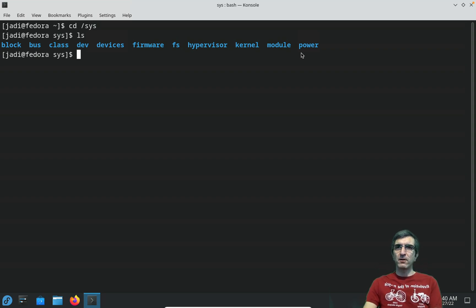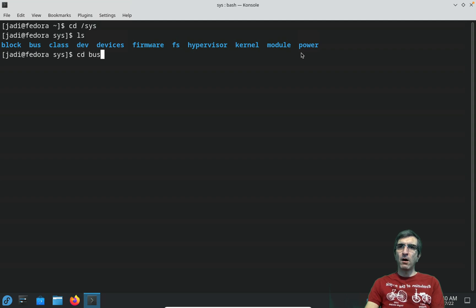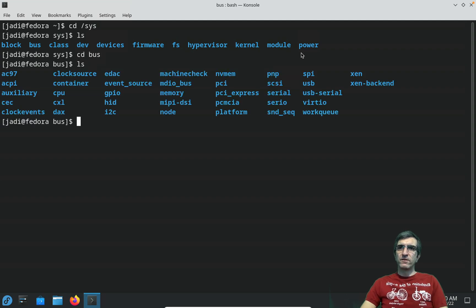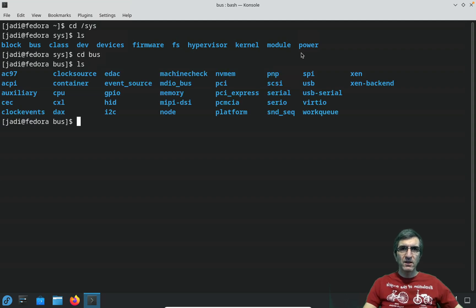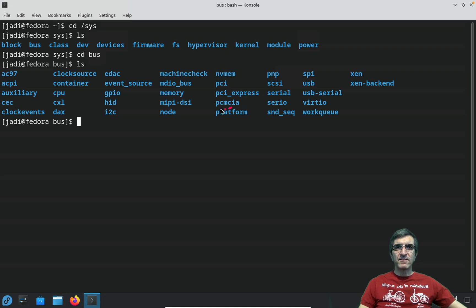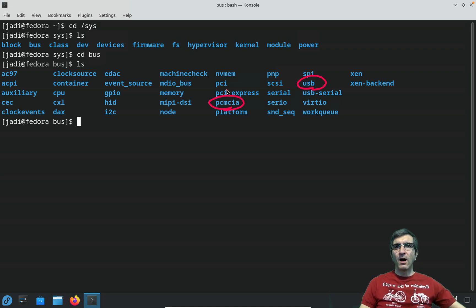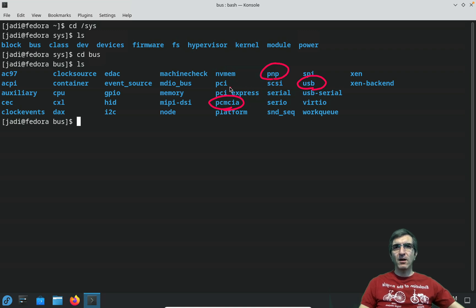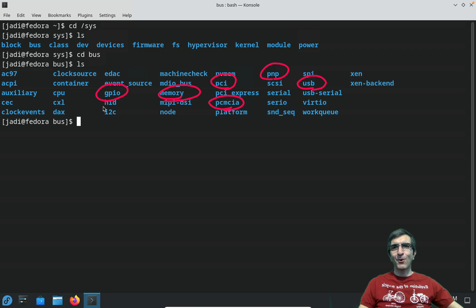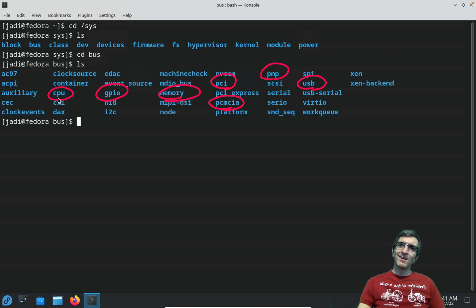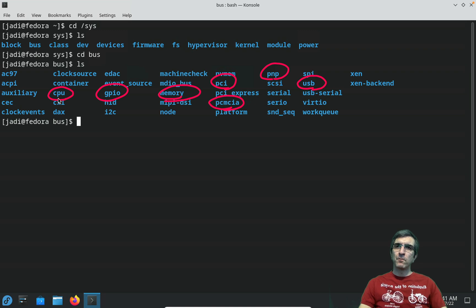For example, if I go to the bus you will see that I have different things here. I have PCMCIA data, USB data, plug and play data, PCI data, memory, general purpose I/O as we spoke about it. I have CPUs.